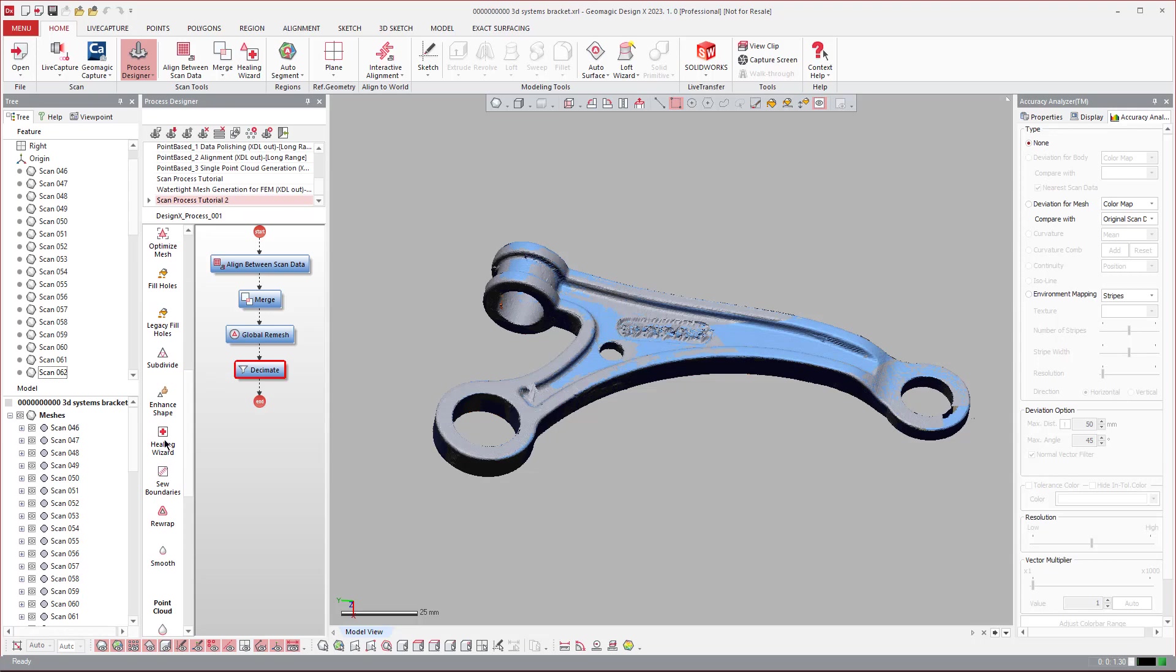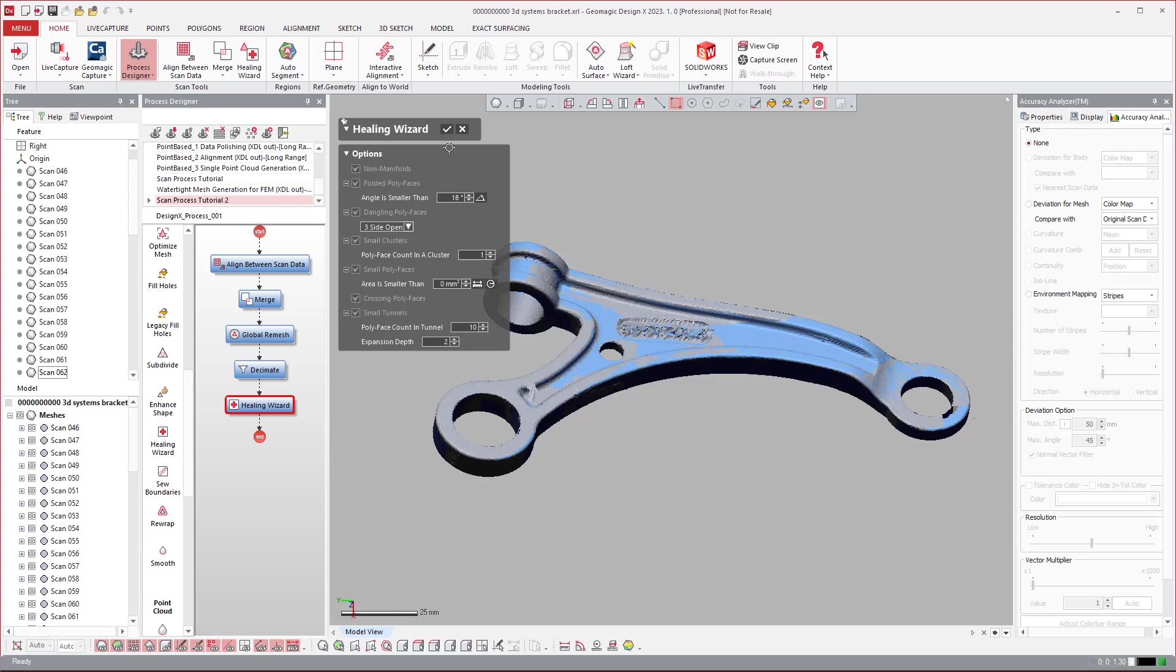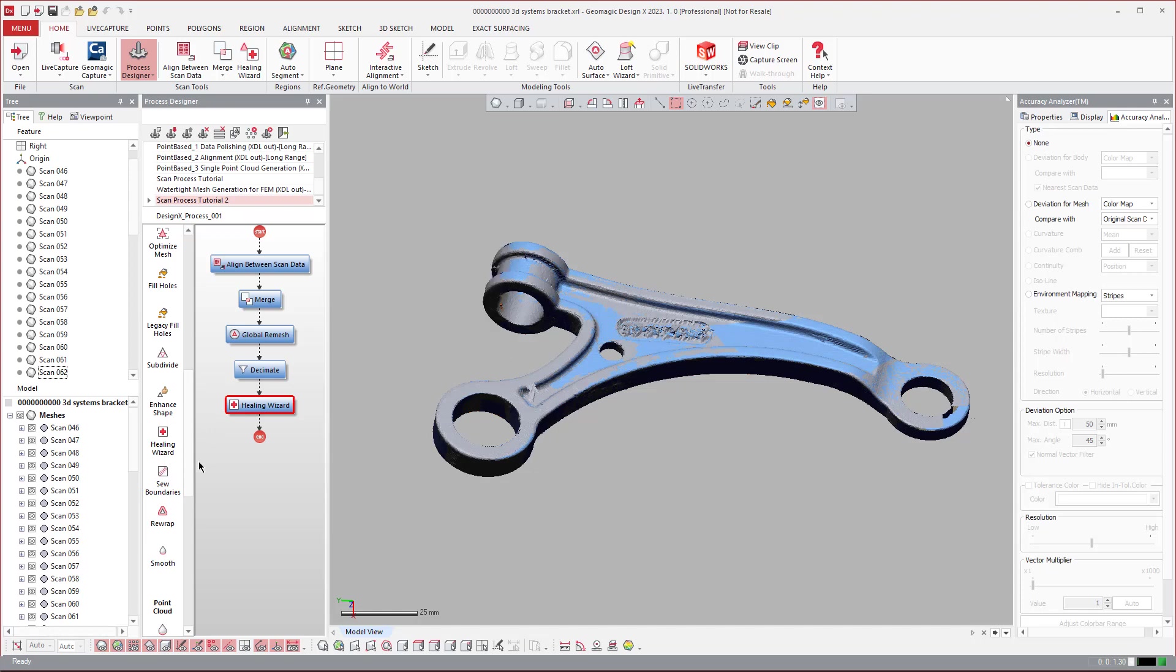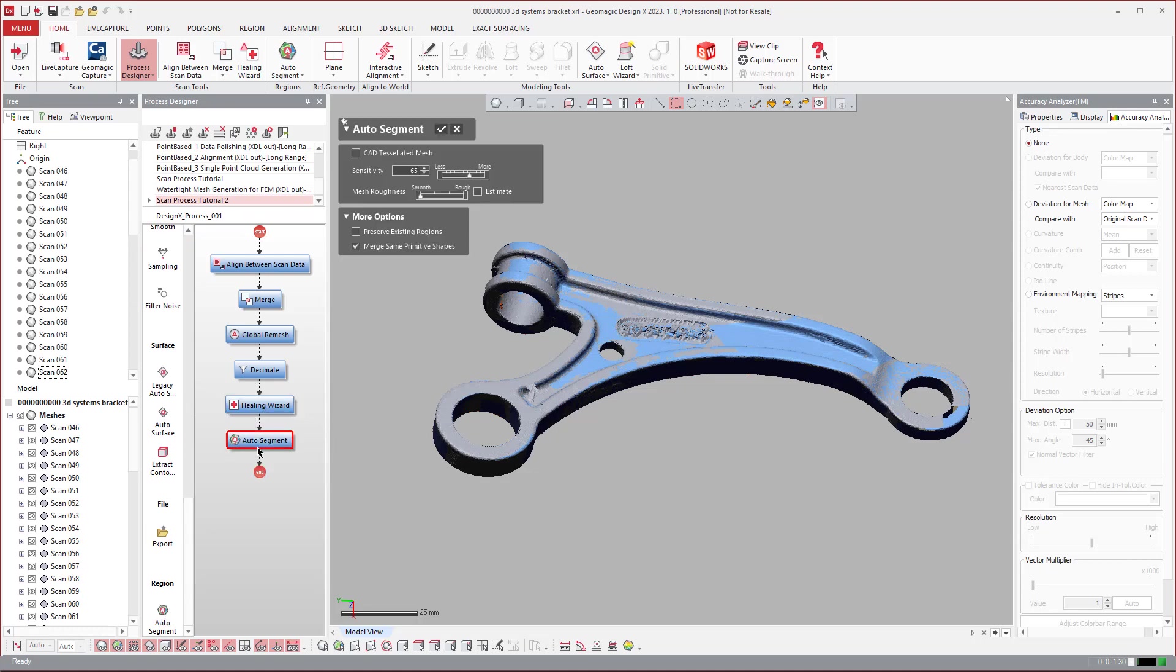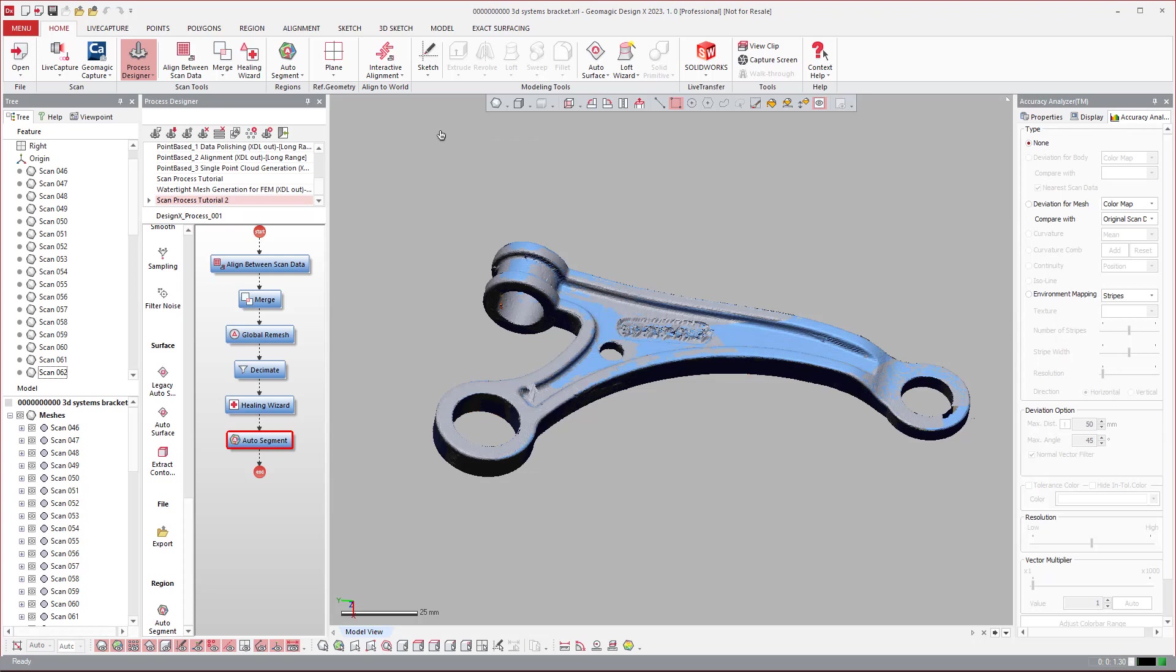And then you could always run a healing wizard if you want to. And then you see that we have options to export the file or whatever. And then I tend to have it automatically, if I intend to model this, I'll come in and say, let's go ahead and run an auto segment region group on it and hit OK. So there we created our scan process.